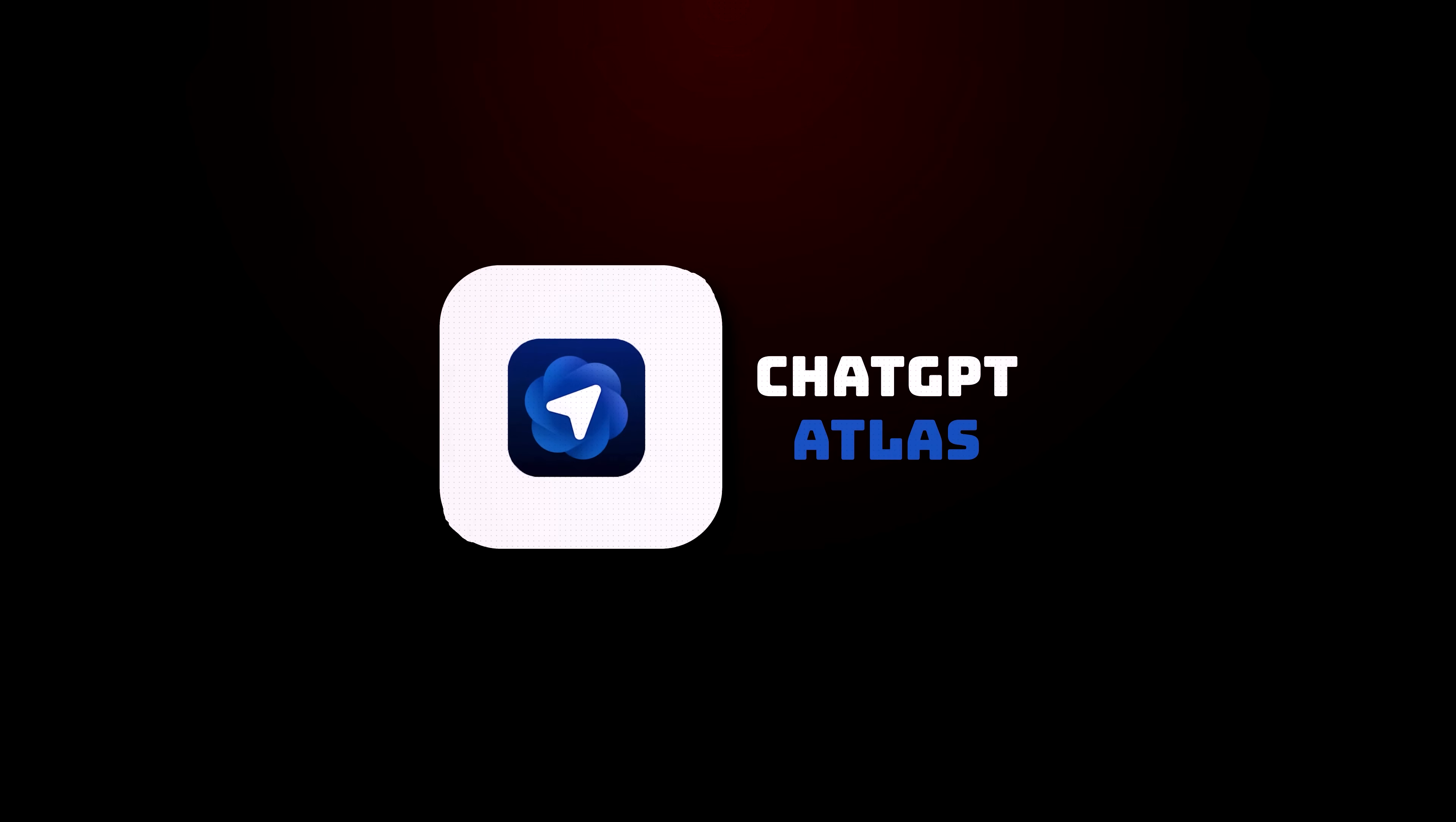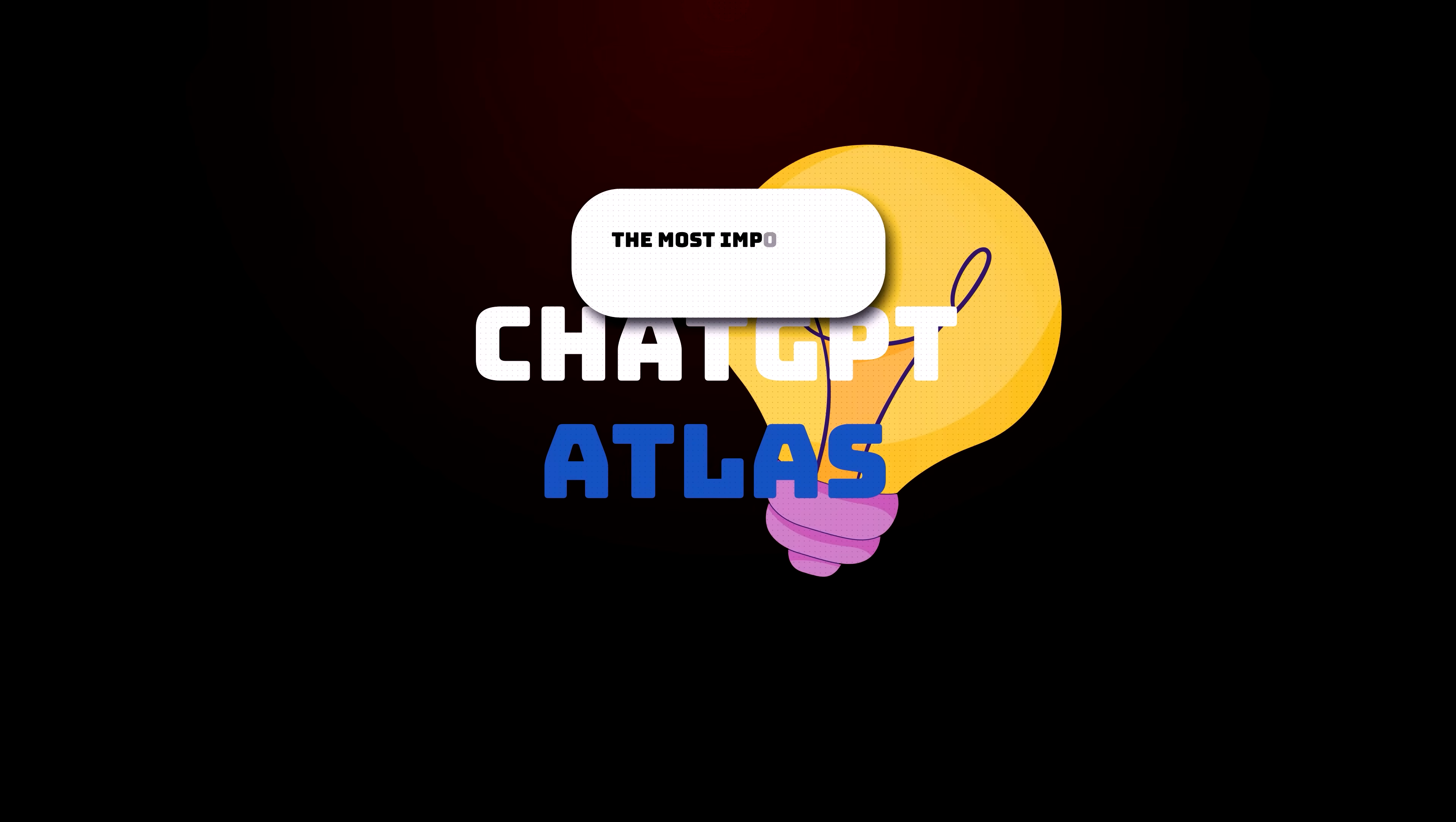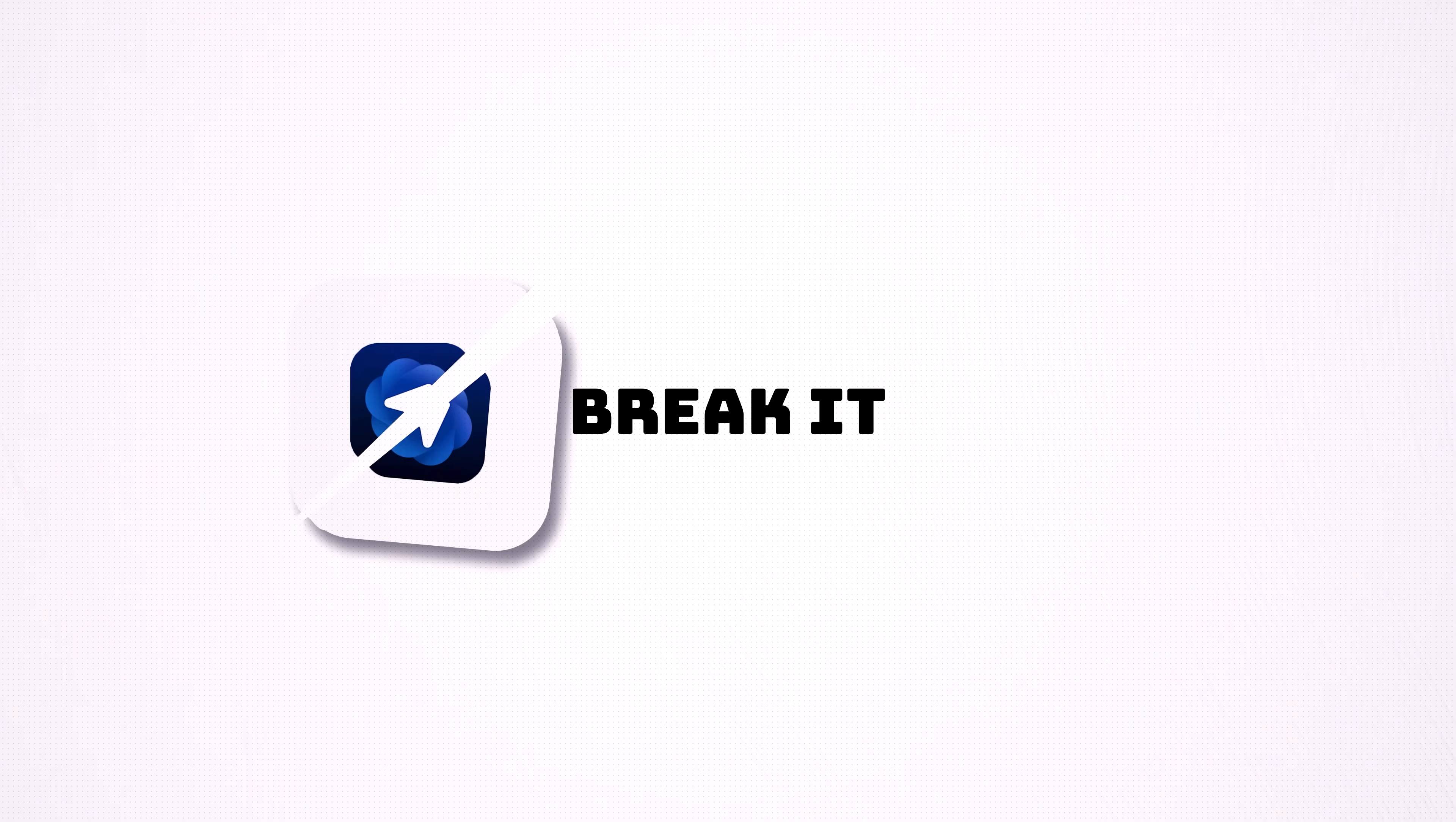It's called ChatGPT Atlas, and they are hinting that it could be the most important browser since Chrome. And today, I'm not just going to tell you what it does, but I'm going to actually use it, test it, and even try to break it live.